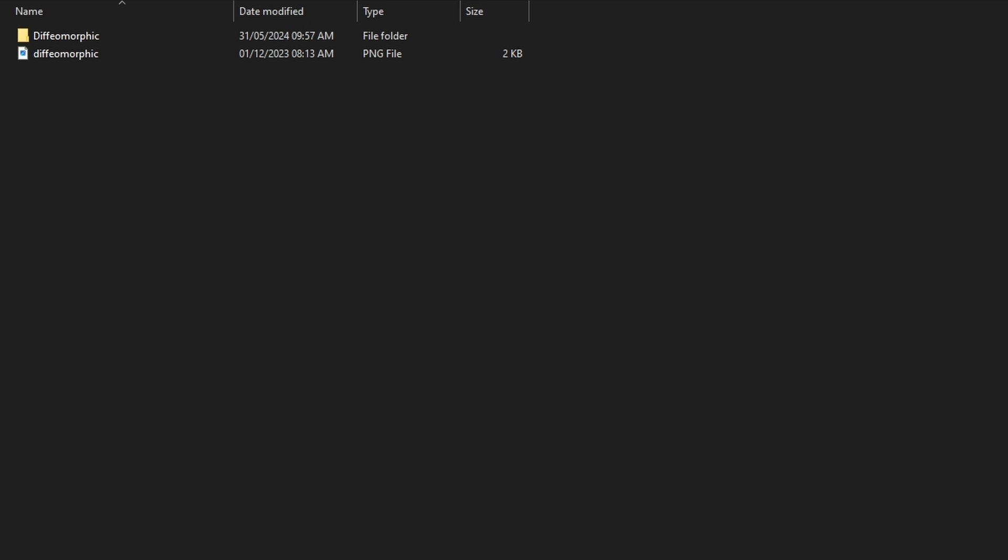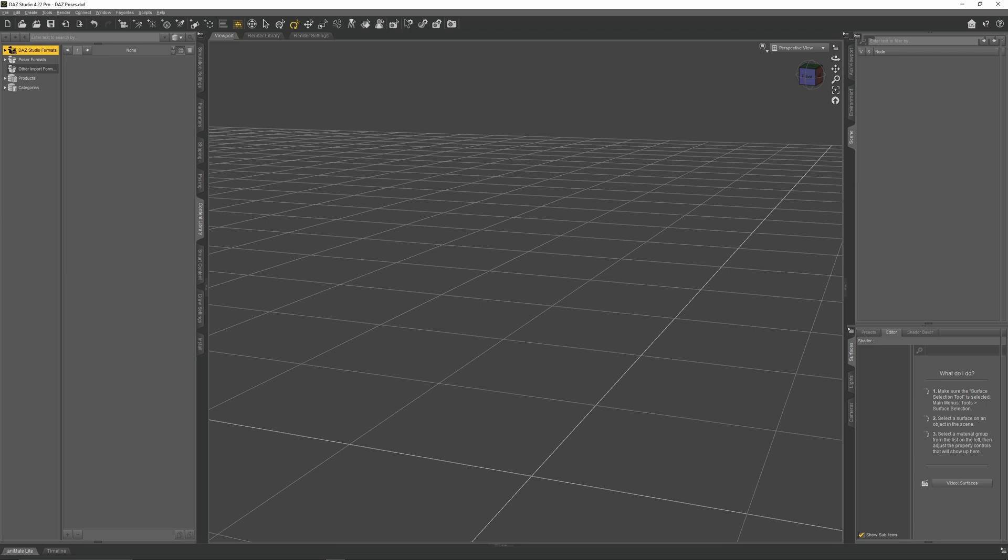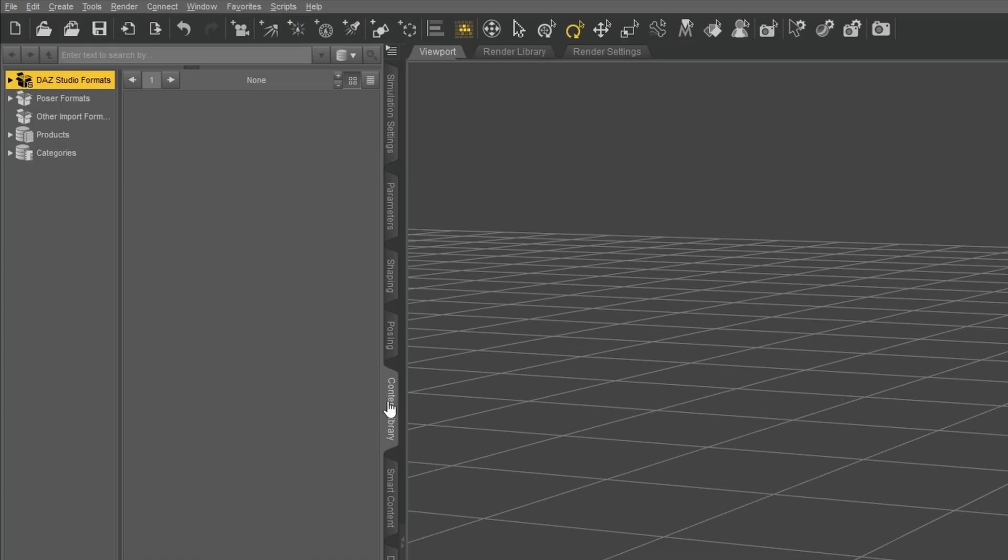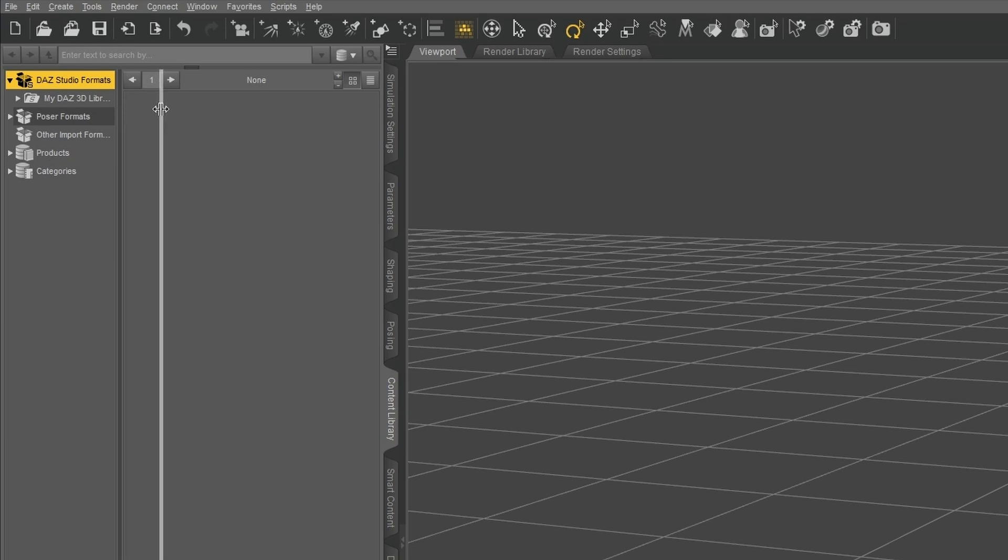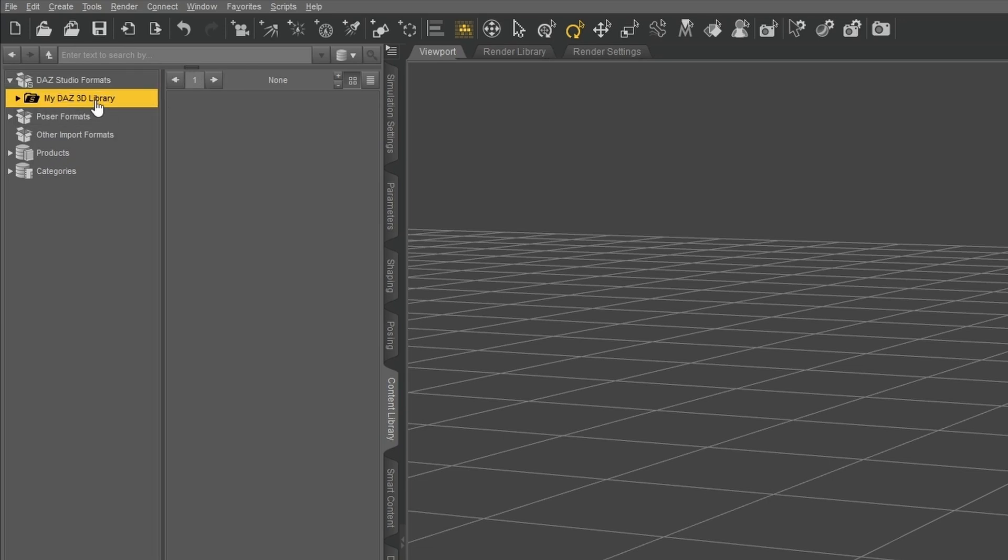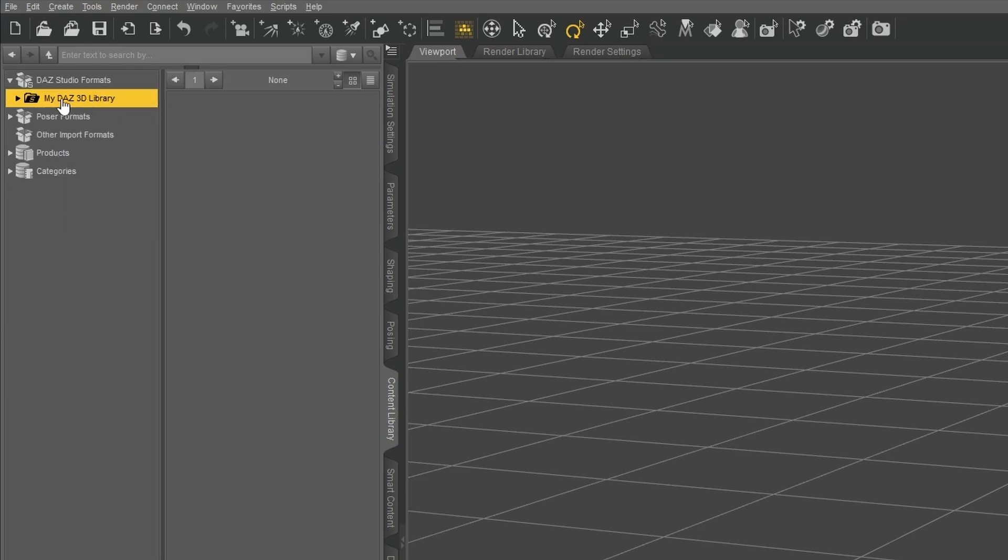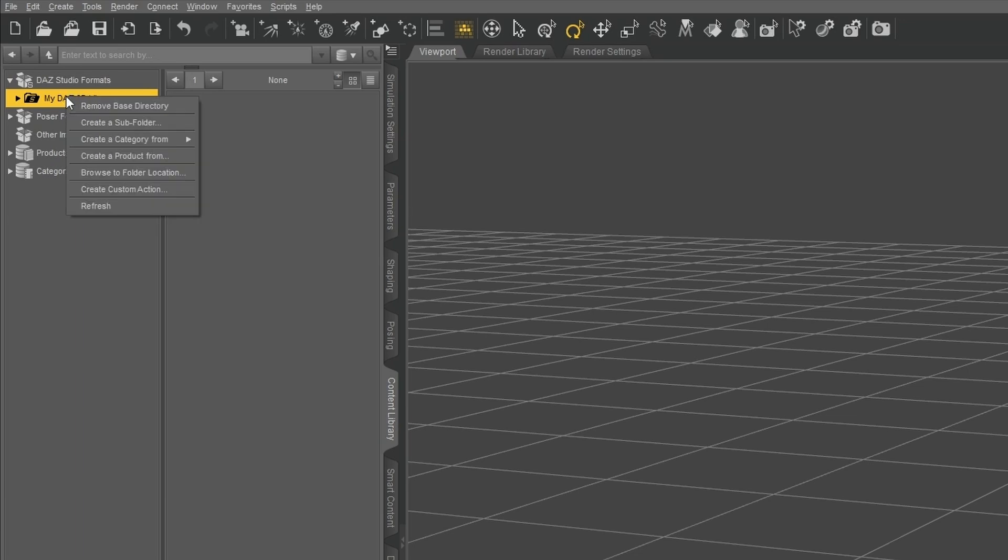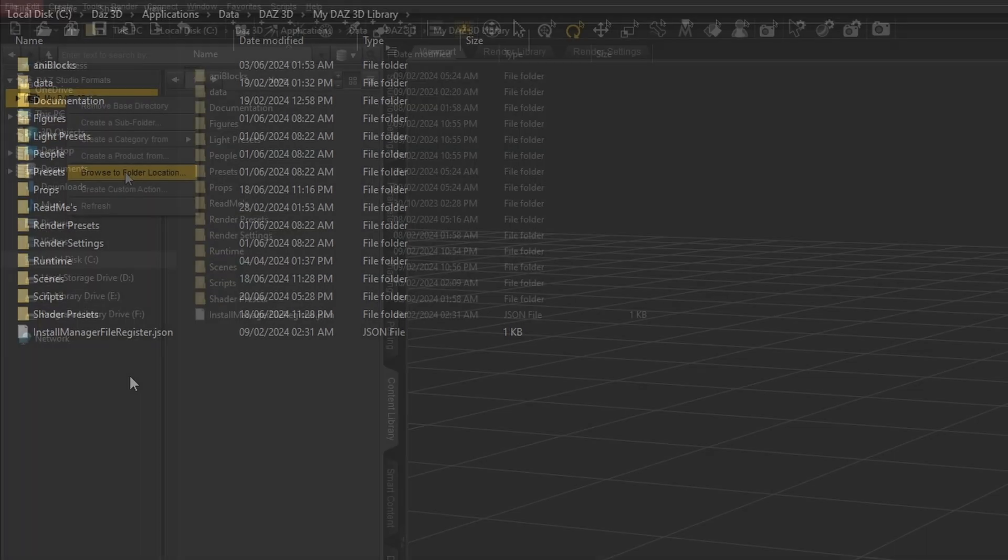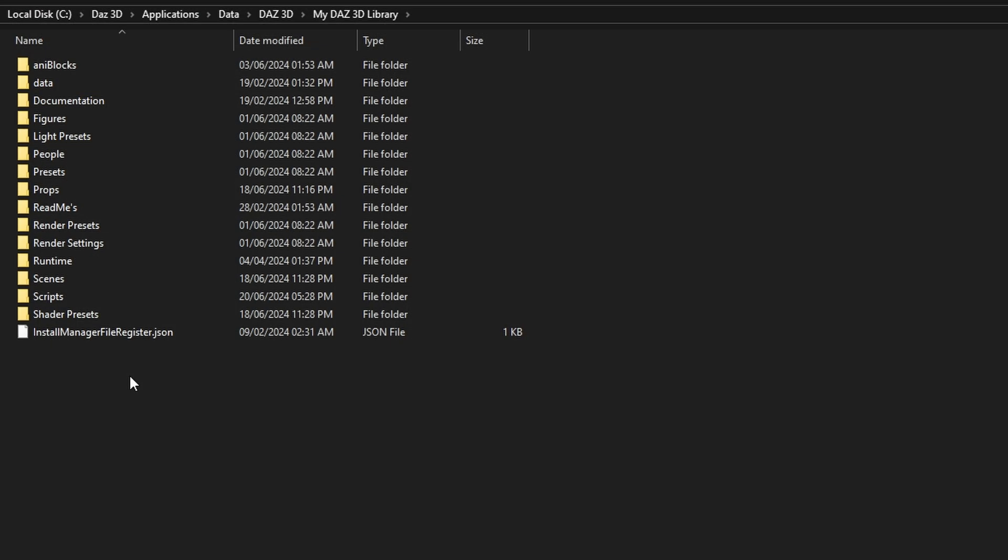To install the script, we need to first find the Daz3D Library directory. Open up a fresh Daz scene and click on the Content Library panel. You will see a folder called DazStudio Formats. Click on that, and it will drop down to reveal several more folders. Find My Daz3D Library, right-click, and go to Browse Folder Location. That will bring up the Windows Explorer location for your Daz3D Library, which houses all of the content and assets that Daz is currently using.